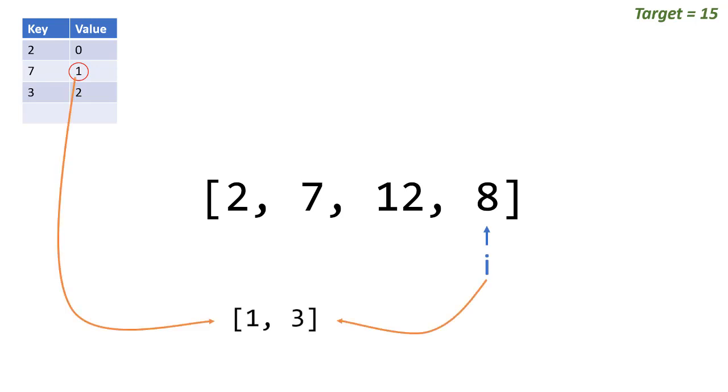What we can do is we can take both the value in the dictionary and the value of i and return that in a new array. So that would be 1 and 3, and that would be our answer.